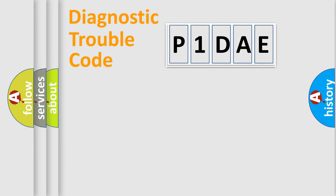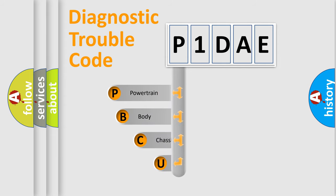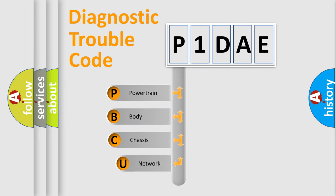First, let's look at the history of diagnostic fault code composition according to the OBD2 protocol, which is unified for all automakers since 2000.